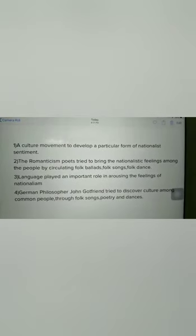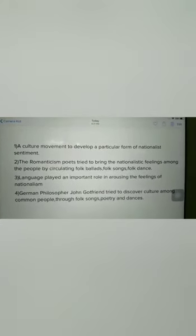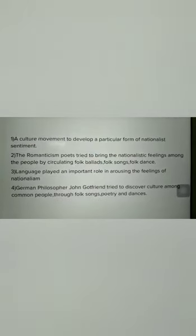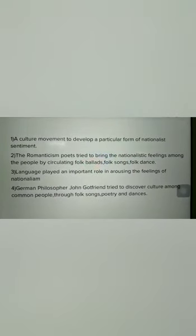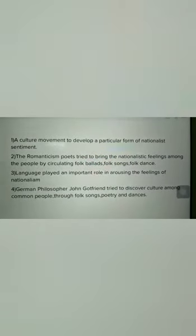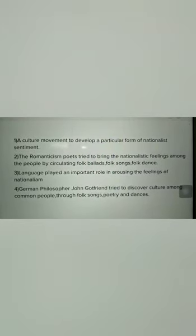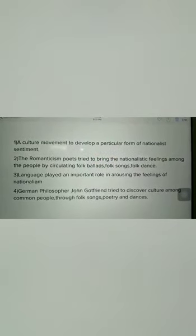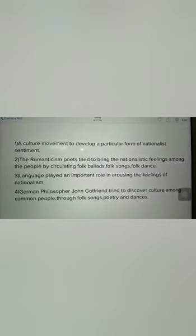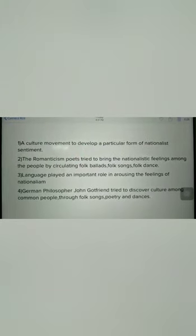You can understand the idea of Romanticism through this flow chart. It was a cultural movement which was there to develop a particular form of nationalist sentiments — to awaken the feeling of patriotism and love for one's country among the people. This cultural movement was started in Europe.